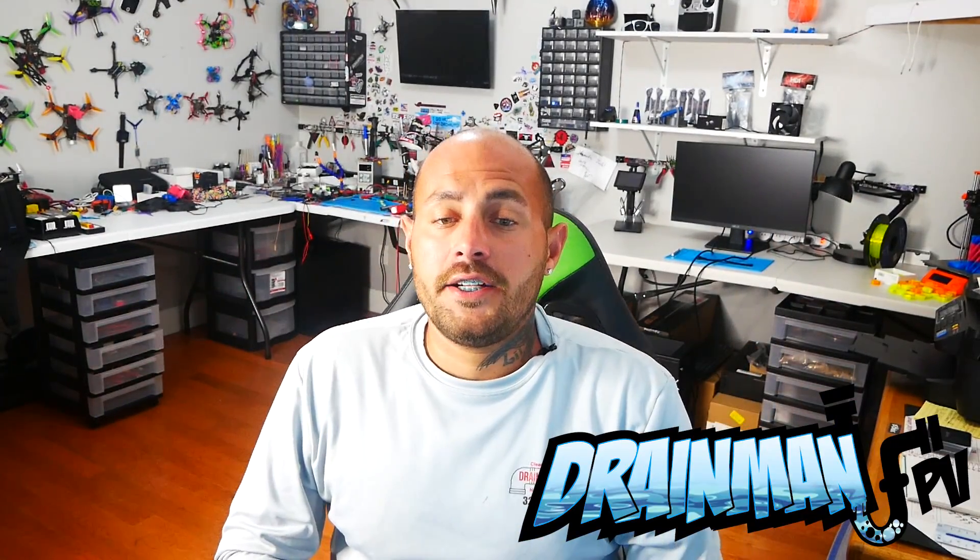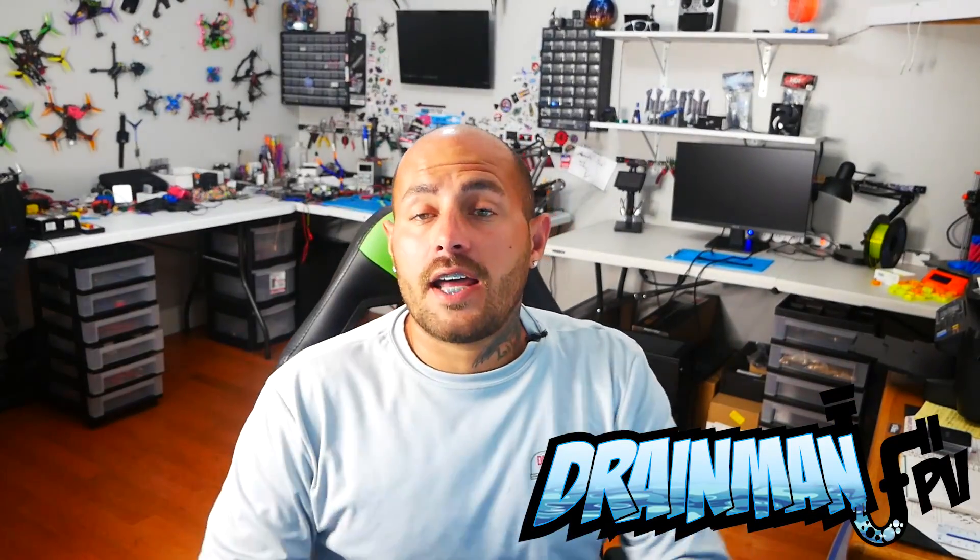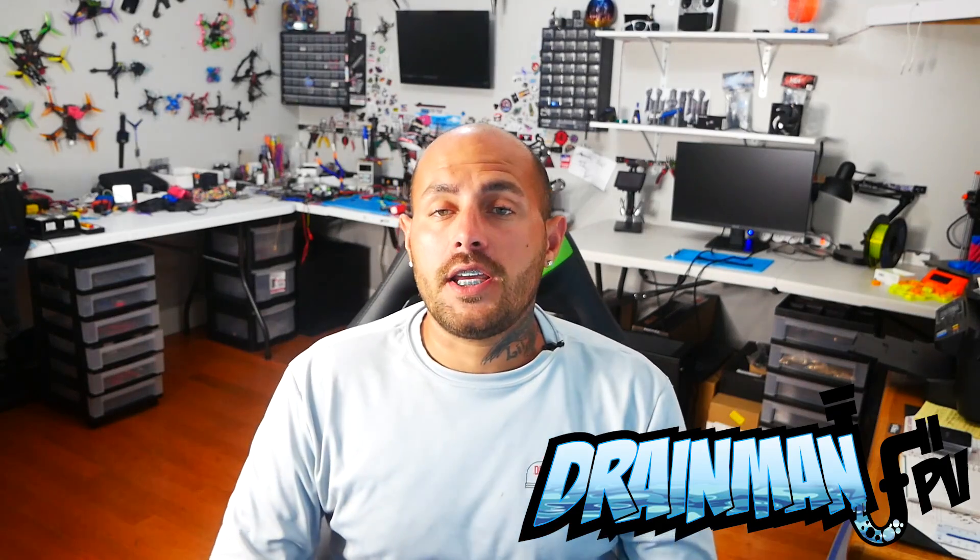Hey pilots! Drainman here and today I've got a very special video.